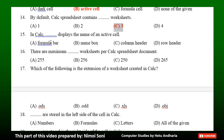Question 15: In CALC, dash displays the name of an active cell. Option A: Formula bar. Option B: Name box. Option C: Column header. Option D: Row header. The correct answer is Option B — Name box.